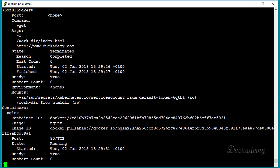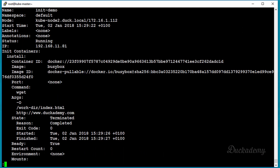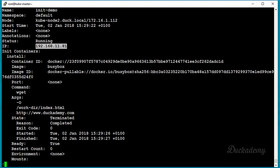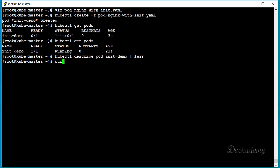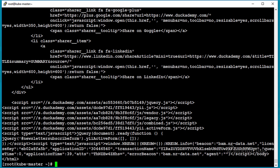Let's get the IP address of the pod — you will have a different IP address, but look it up and take note of it. Then issue: curl <pod-ip>. As you can see there's a lot of content here. This is not the default nginx page — you can see references to dacademy.com. So we downloaded the start page of dacademy.com with the init container and replaced the default nginx index.html.